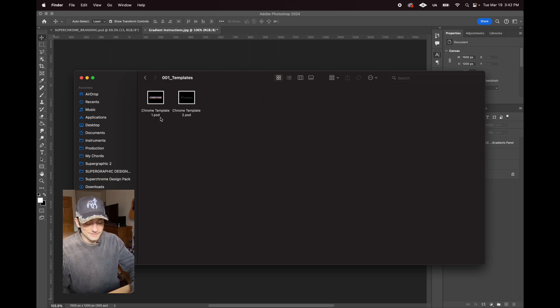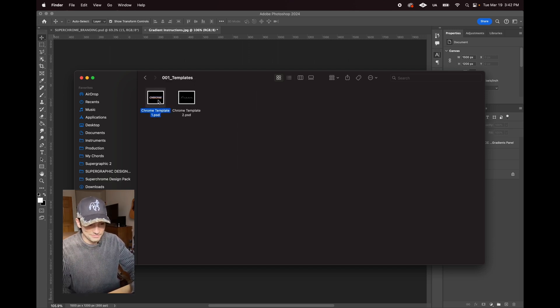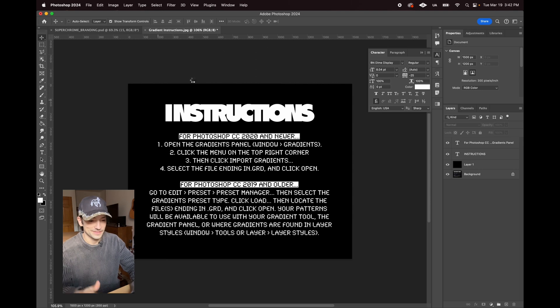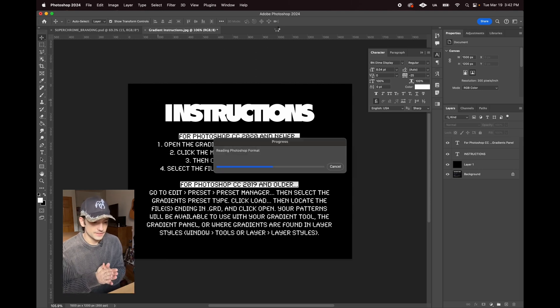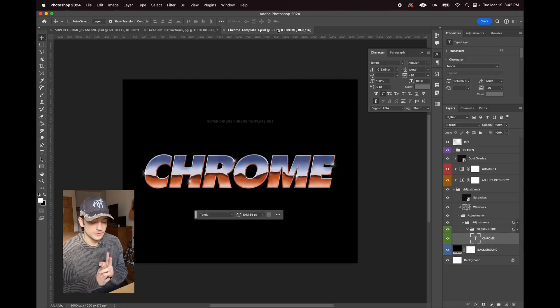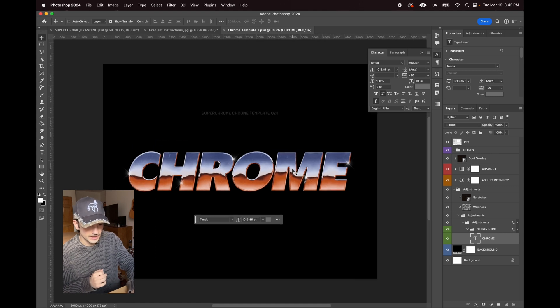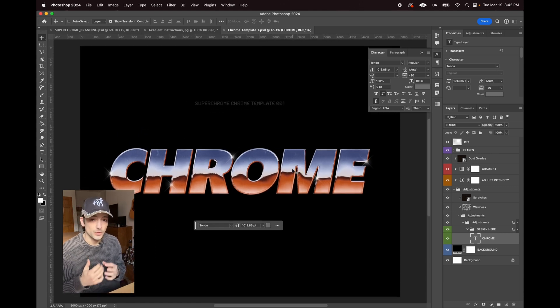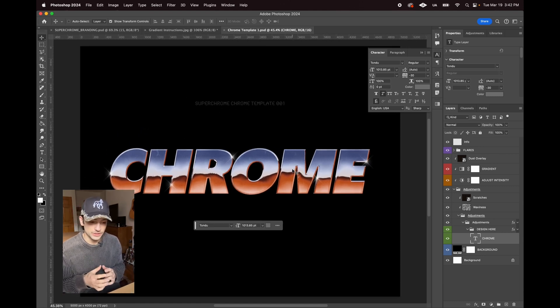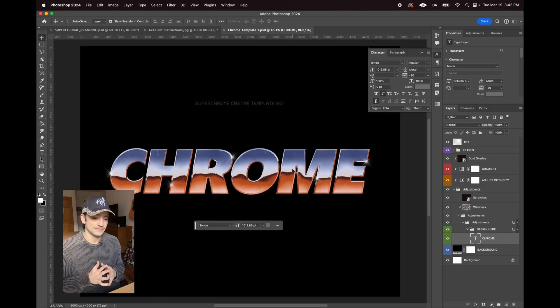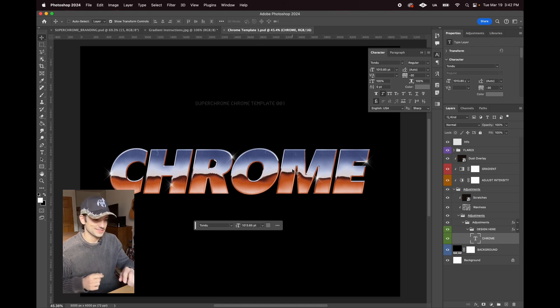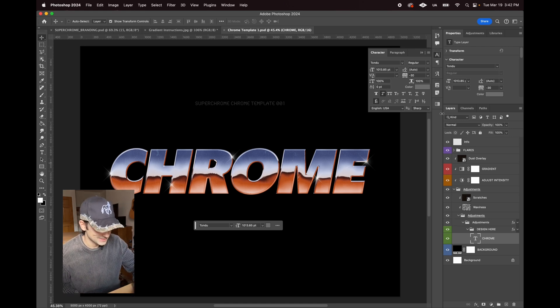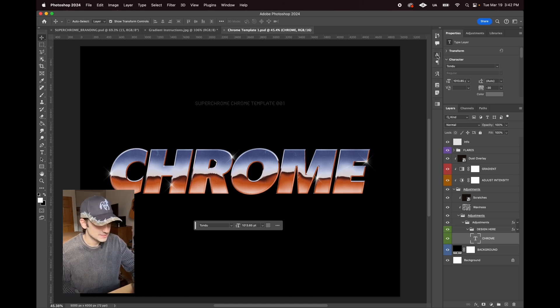Definitely my favorite templates, definitely for text I've ever done. This first one has that retro look with the chrome reflections and all this nice goodness.